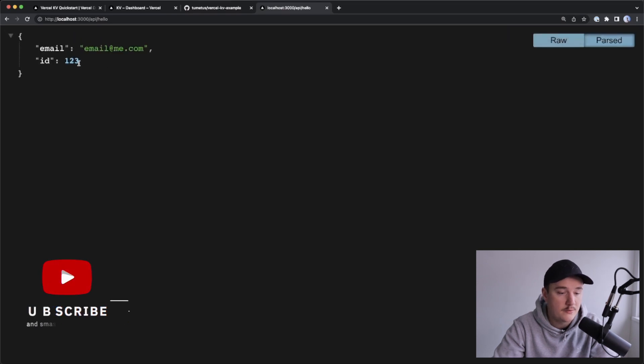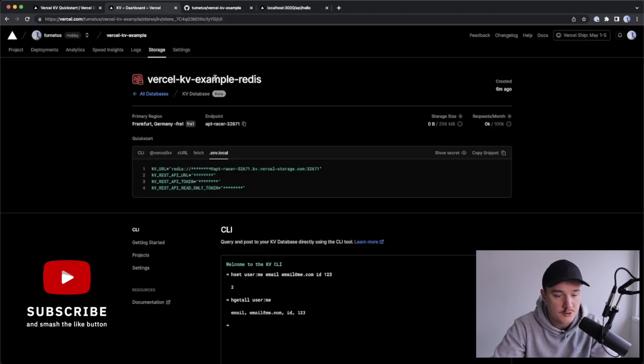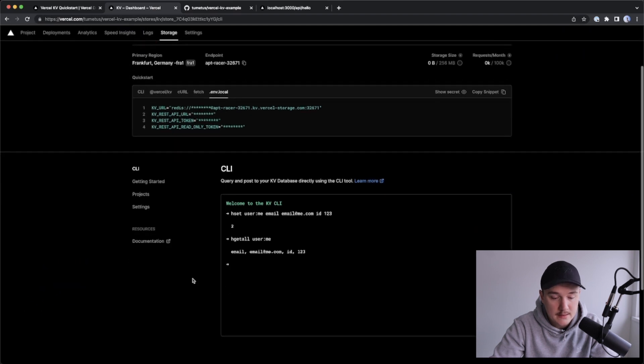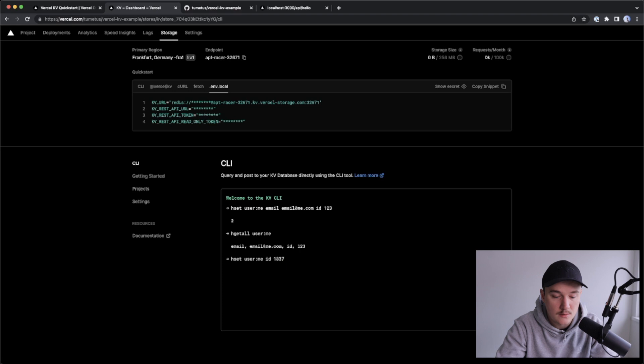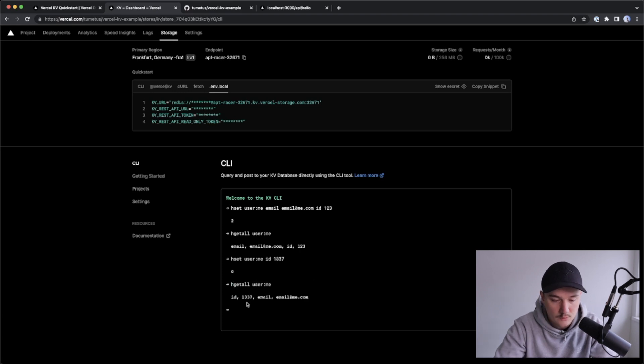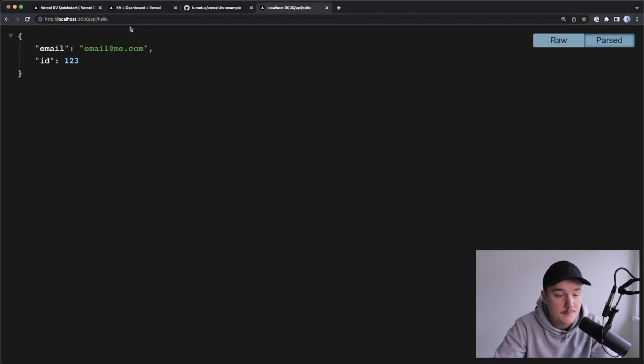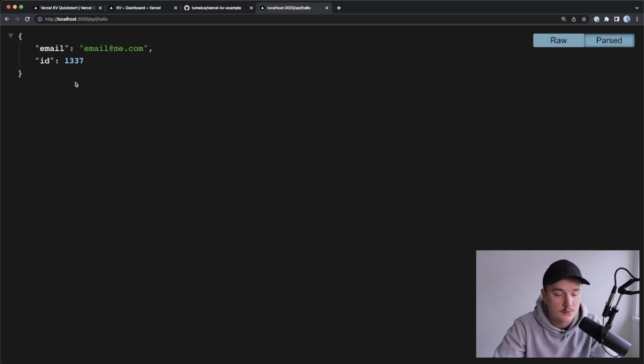Let's try to modify this data, and see if we still get the correct data. So I will open the project and the storage view in Vercel, and inside of the CLI, I will type the following like this. So we are updating the user ID, let's hit enter, and we can again check that it was saved, looks like the ID was updated. So now if we go back to our API route, and refresh the page, we should get the ID of 1337 in here, and looks like it's working.